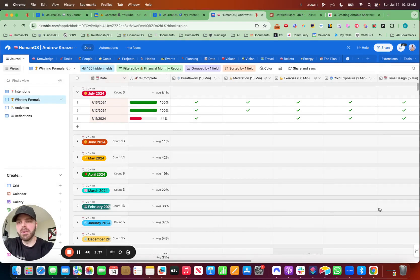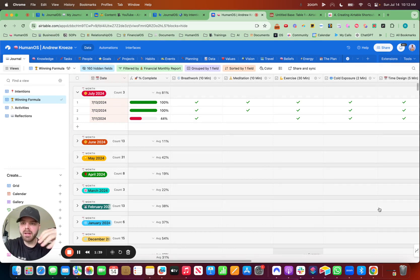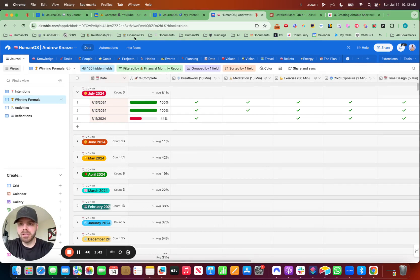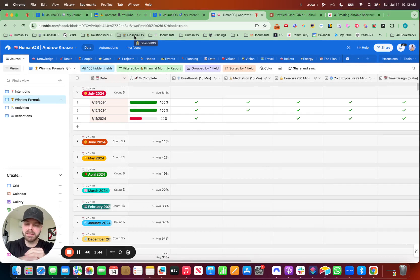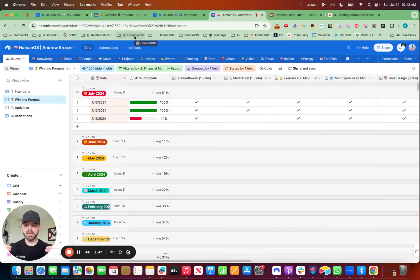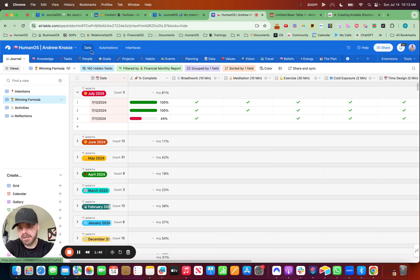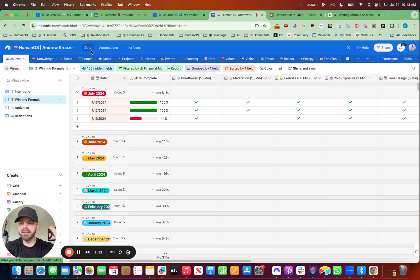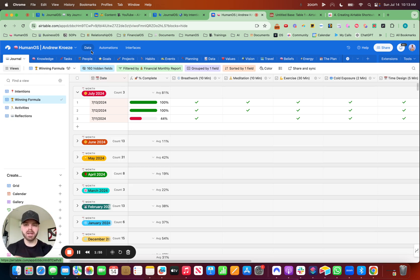So we use Airtable for everything. I have the human OS, the business OS, the relationship OS, and the financial OS, because we don't rise to the level of our goals. We fall to the level of our systems. And Airtable is like putty. You can create anything you want out of it. It's better than Monday. It's better than ClickUp. It's better than Asana and all those other tools.